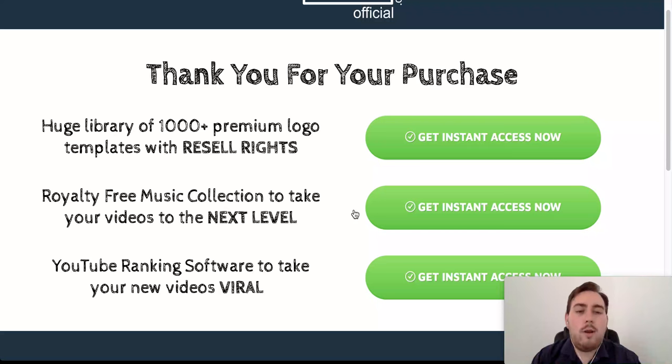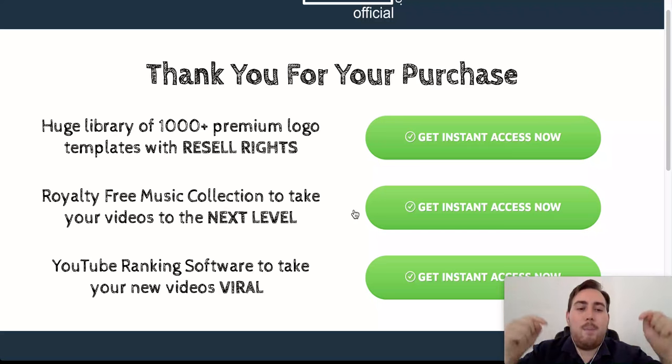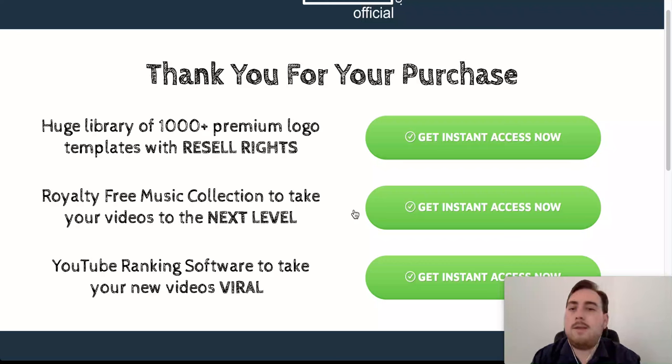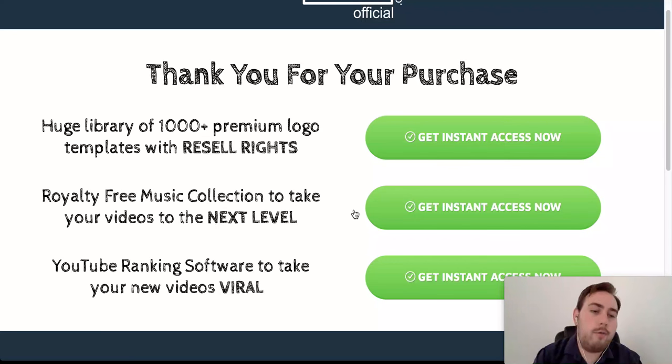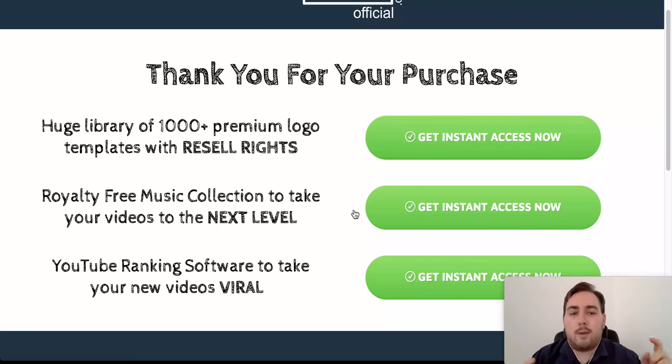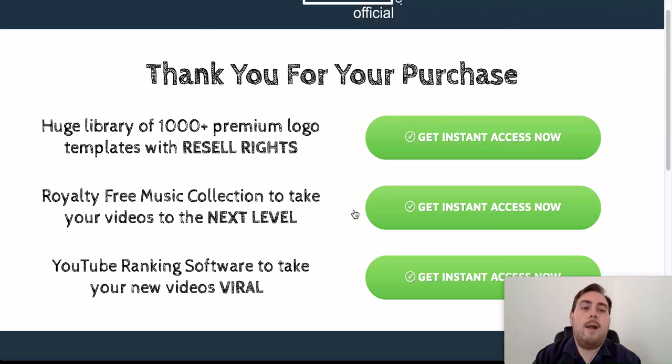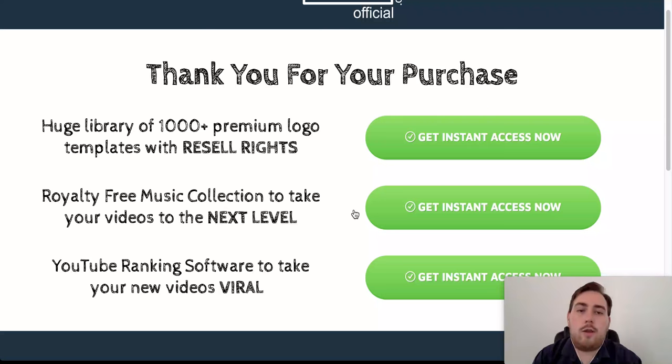These videos are only available when you click on the link down below. If you click anywhere else, if you buy from anywhere else, they are not available. So go down below, click on that link, and yeah, you can check a bunch of all of these great bonuses.